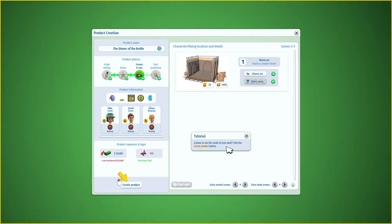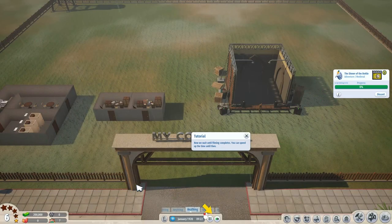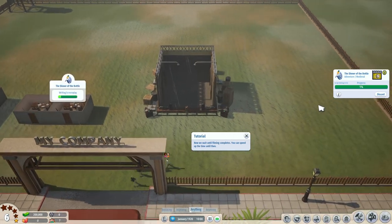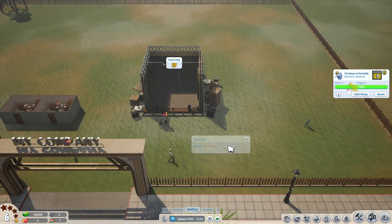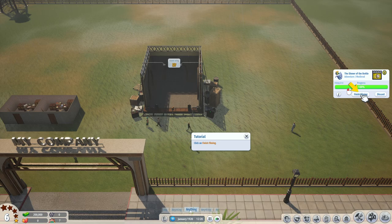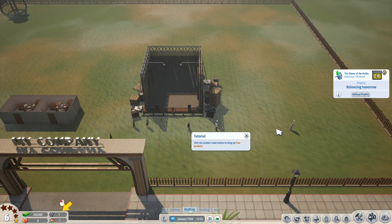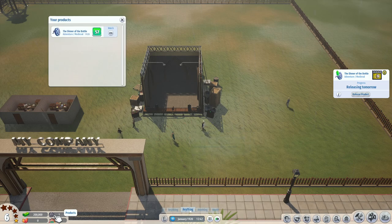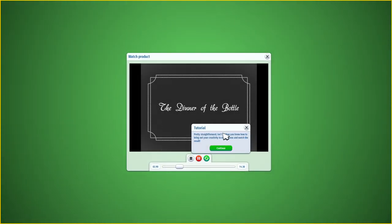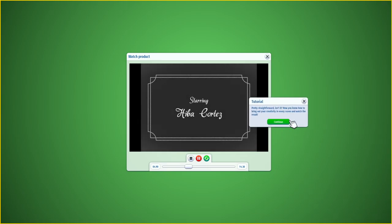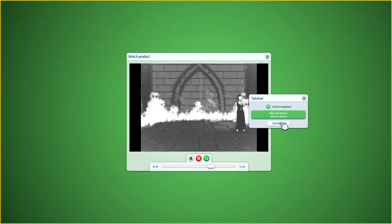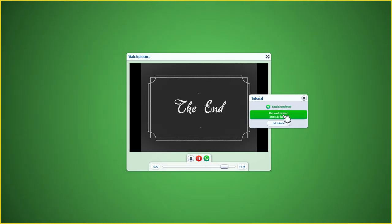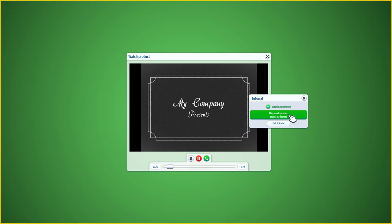Click the create product button, let's film it, click finish filming, release product. Let's bring up the product and watch it. Pretty straightforward, isn't it — now you know how to bring out your creativity in every scene and watch the result.